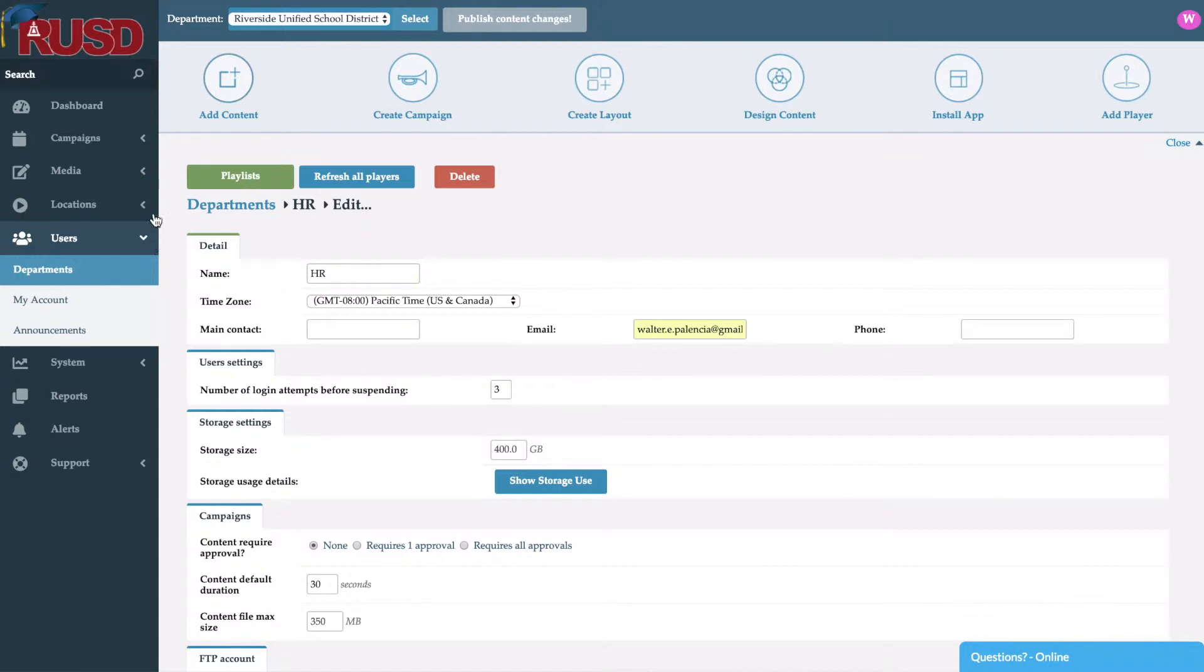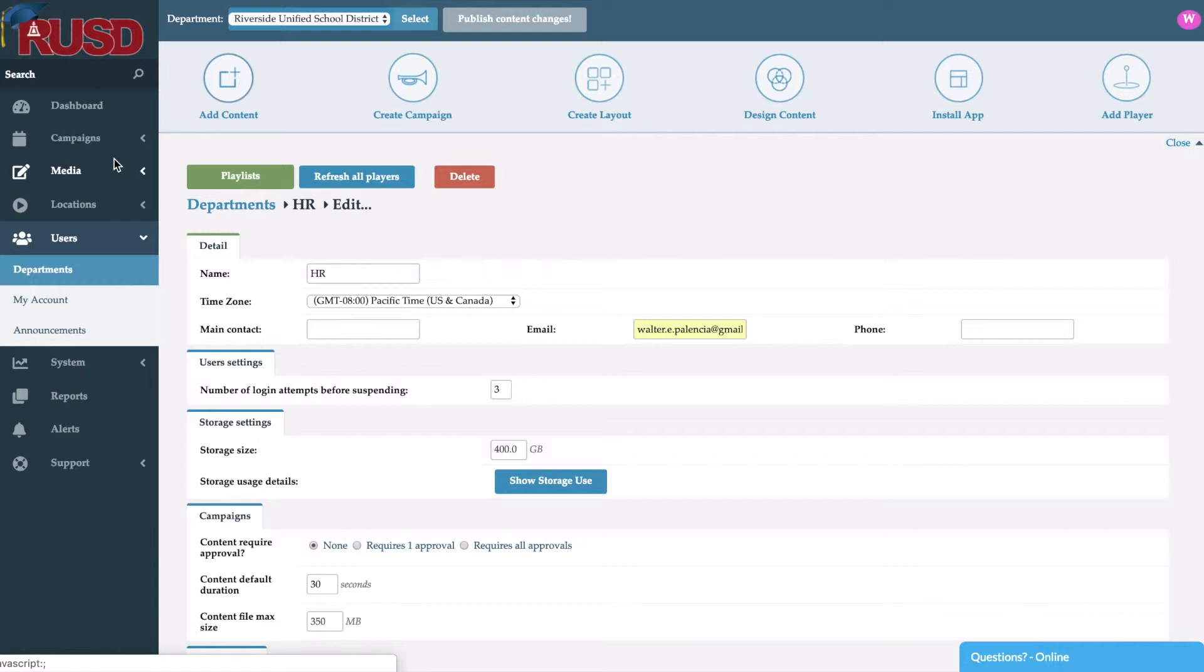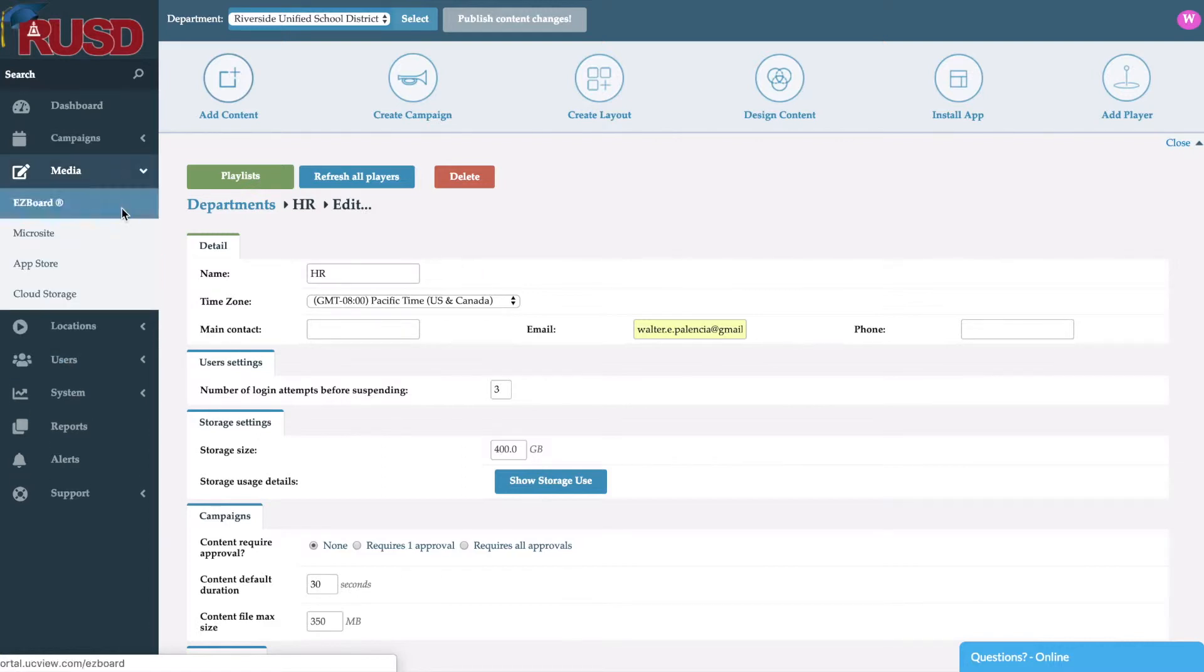Now as far as content goes, we're able to add any type of content, whether it's file based content, whether it's web based content, along with our content creation tools that we have available.